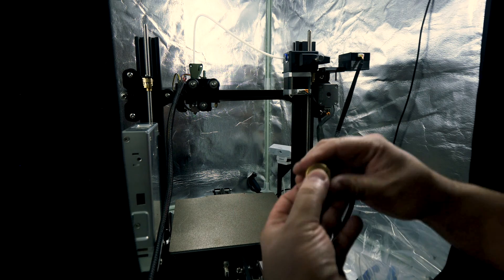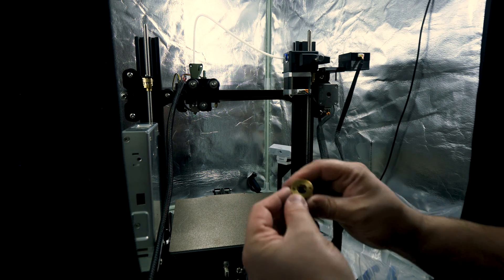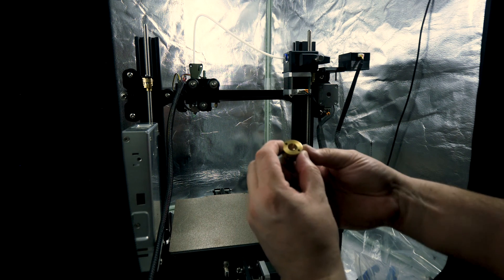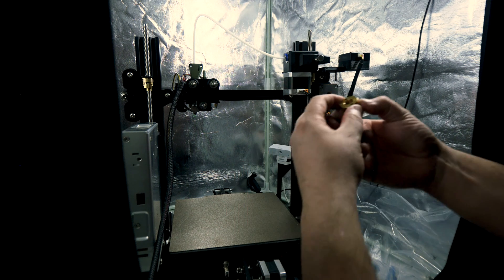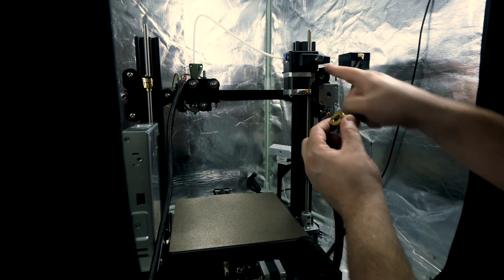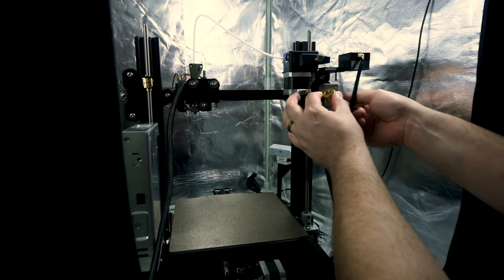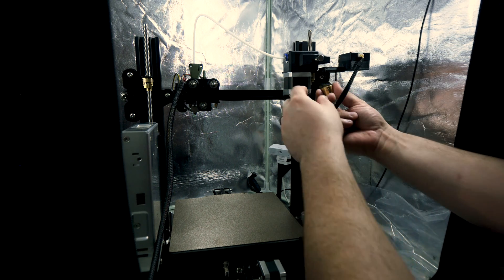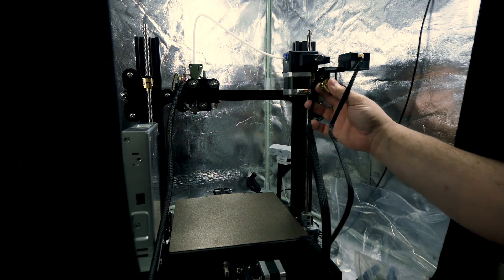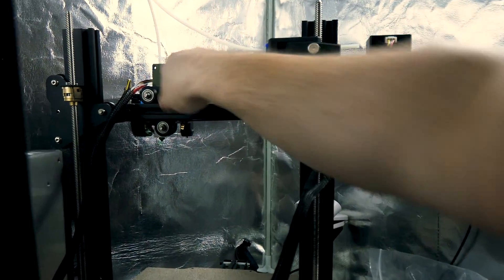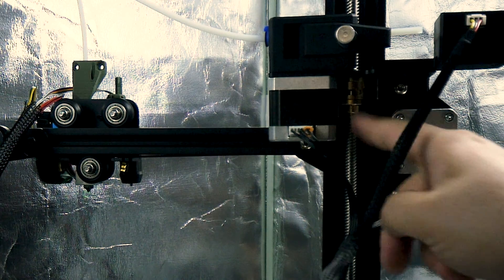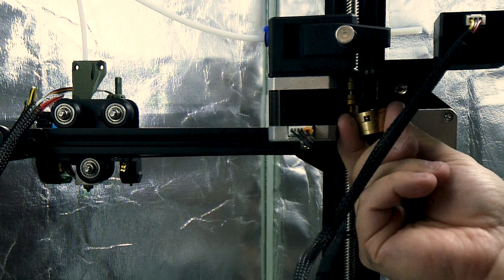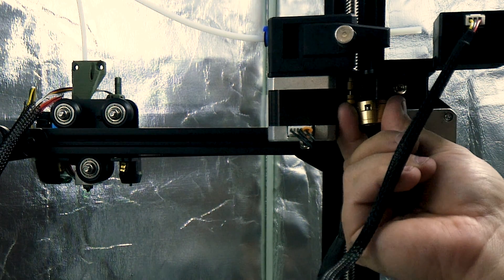You want to make sure that if you're getting the Oldham couplers, you don't buy these round ones. They don't fit. Unless you've moved your extruder motor, you need a space on the side. These will not fit up underneath.